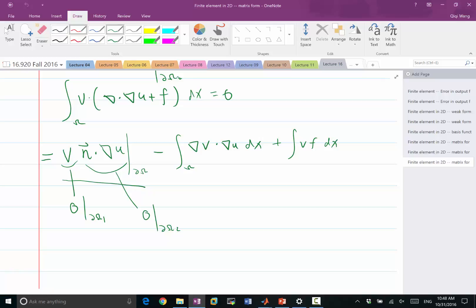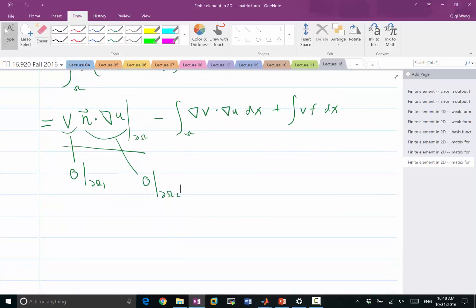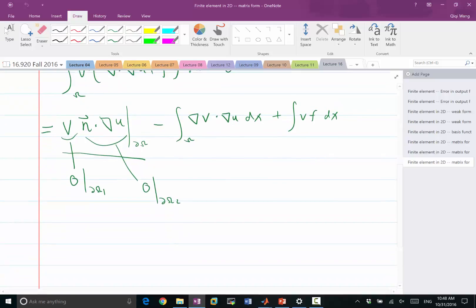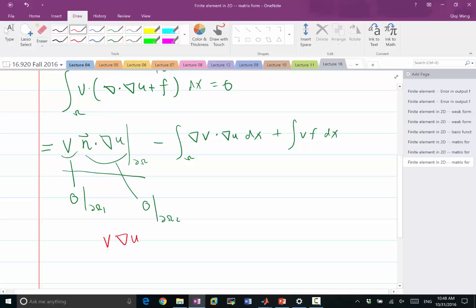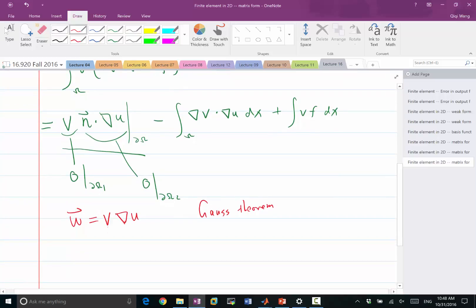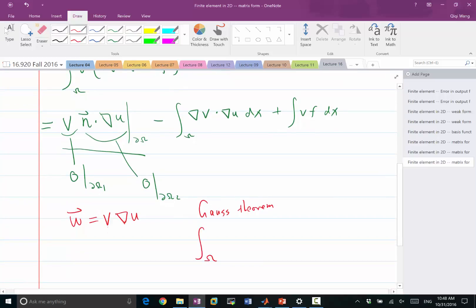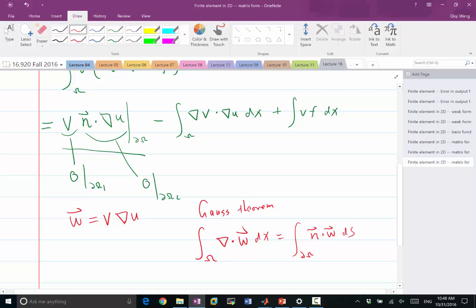So, the minus comes from the fact that the integration by parts comes from taking V times gradient of U. So V is a scalar, gradient of U is a vector. So this is a vector. So let's define this as a W. It's a vector. So if I apply Gauss's theorem on this vector, which means that the divergence of the vector integrated over the whole domain should be equal to the normal outward normal times the vector integrated over the boundary of the domain.